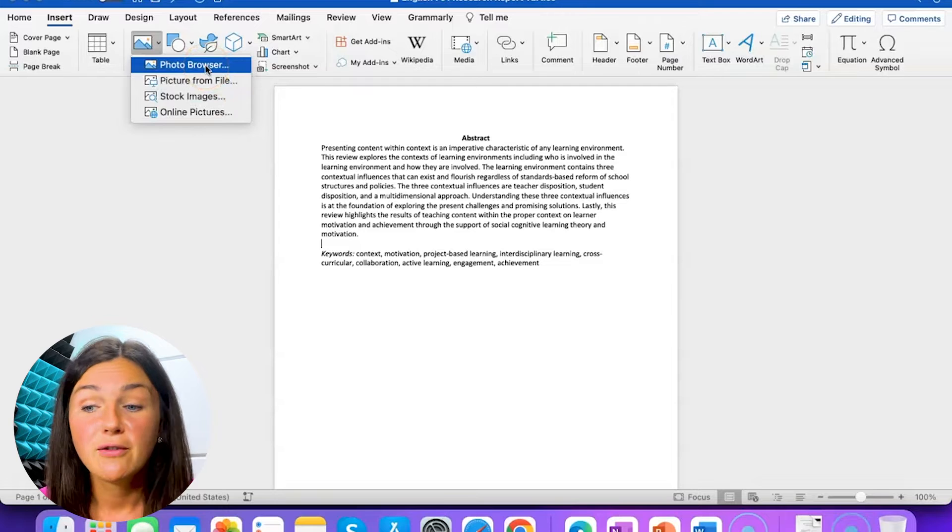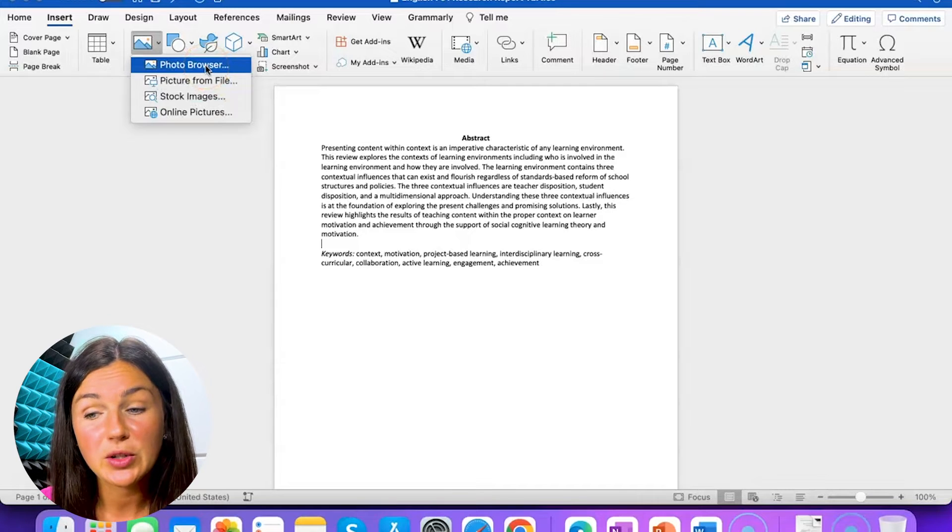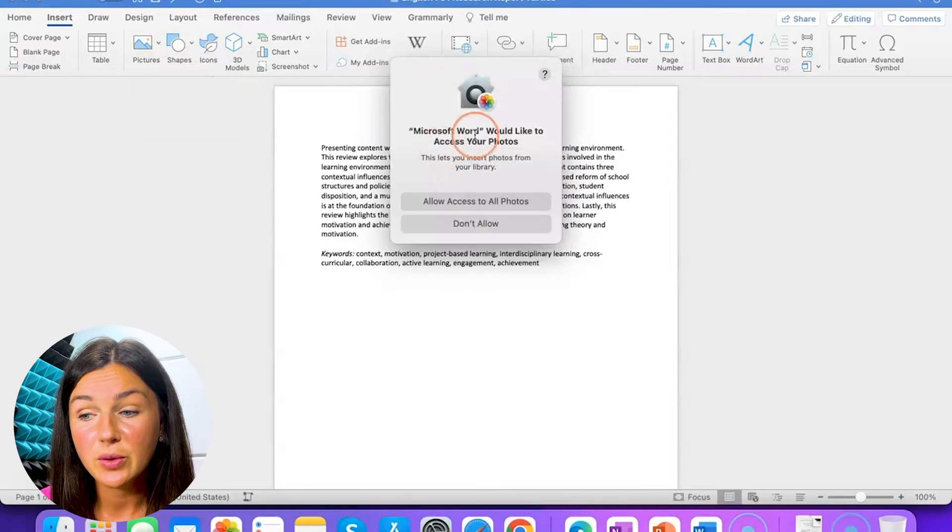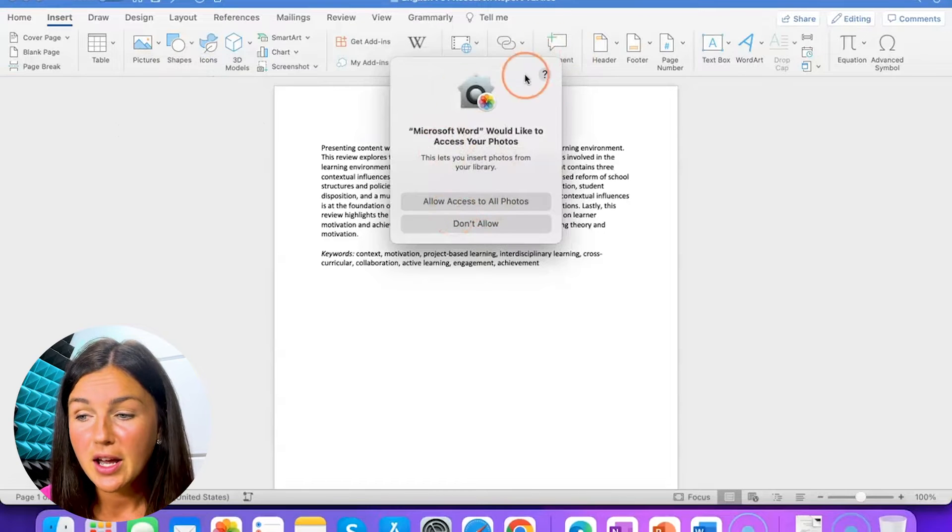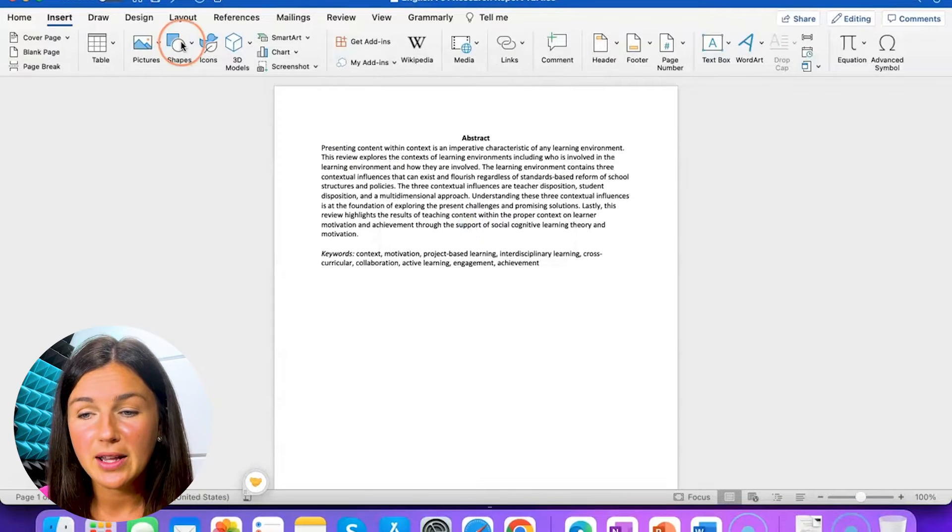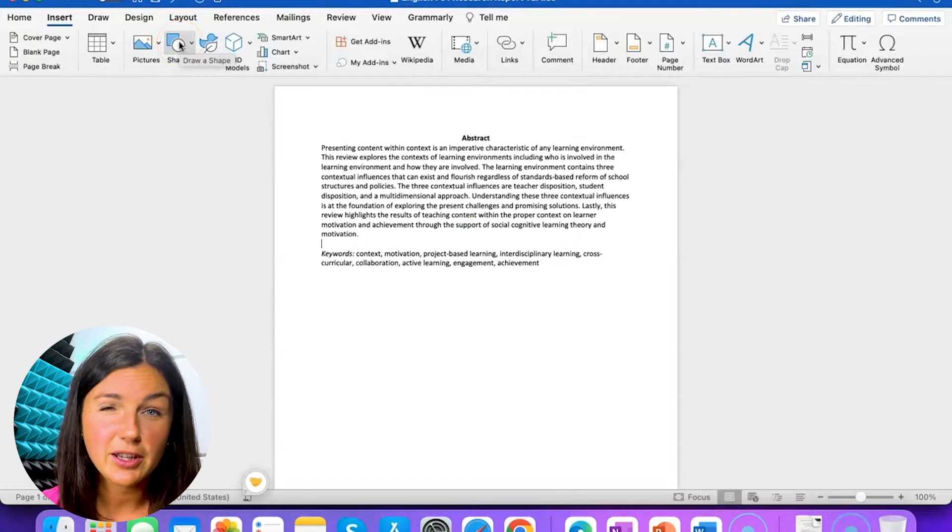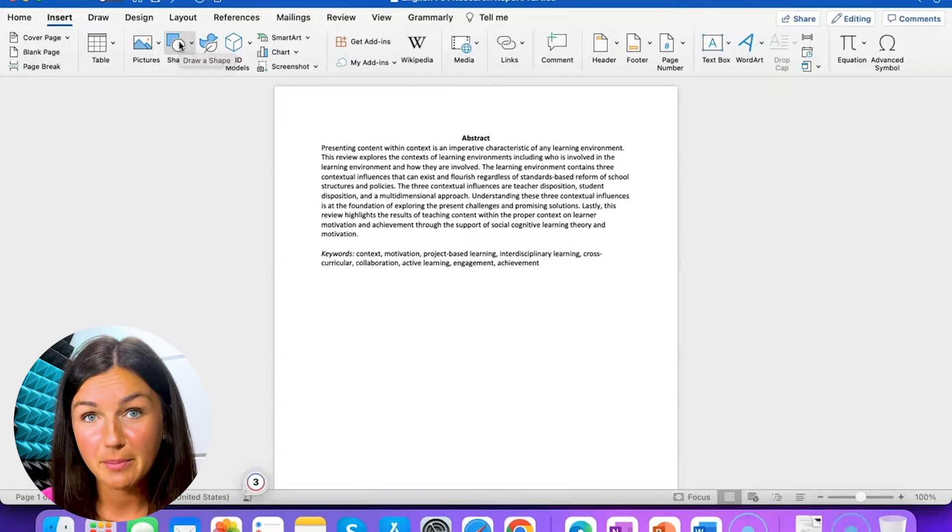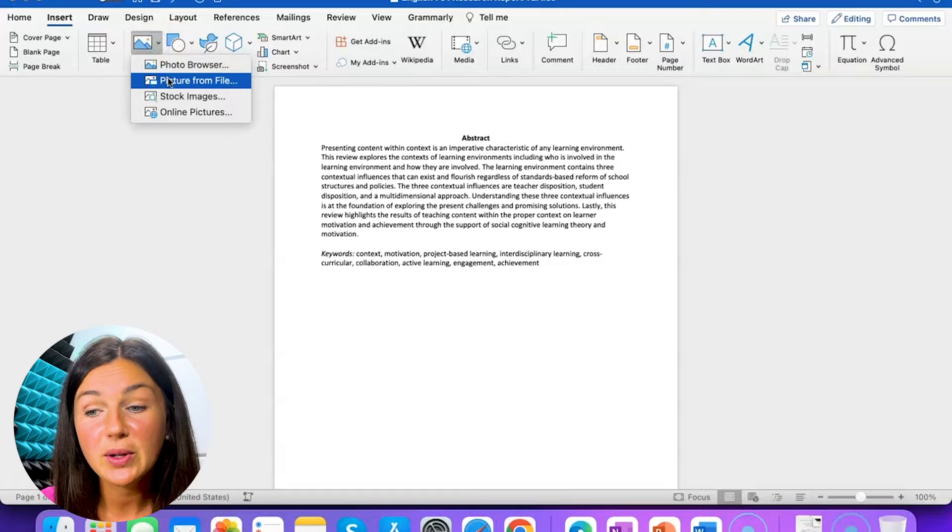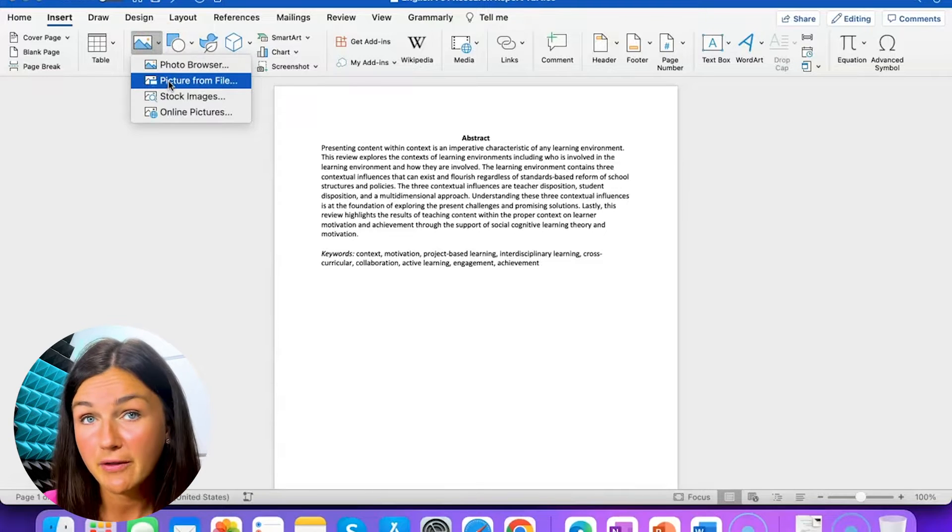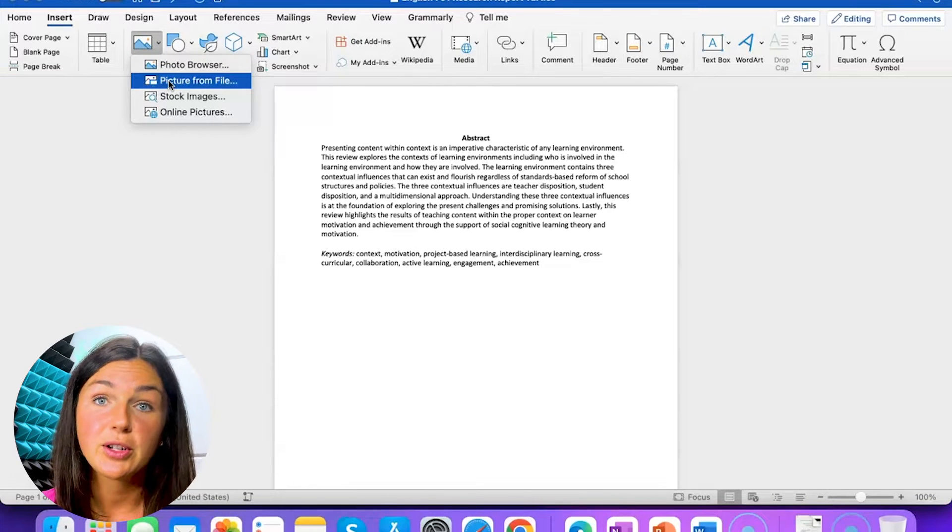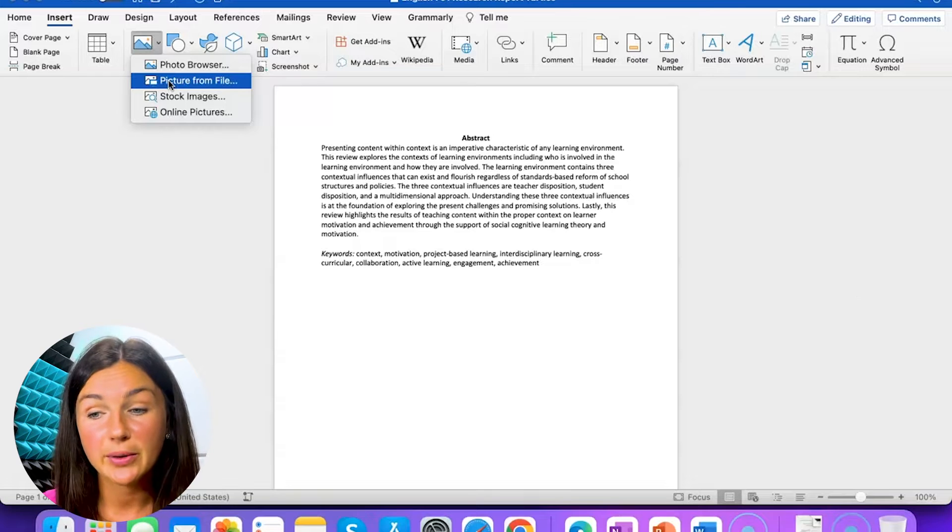You can either use photo browser which is going to allow you to view some photos on your computer. I'm not going to allow it right now - depending on if you're on PC or Mac it might be a different pop-up. The other option is you can upload a picture from a file. So if you have an image on your computer saved as a file you can upload that.